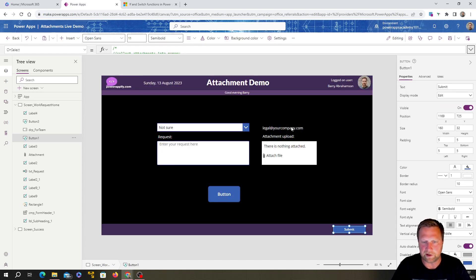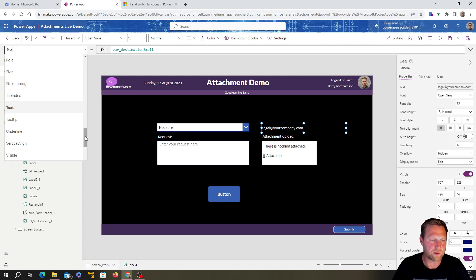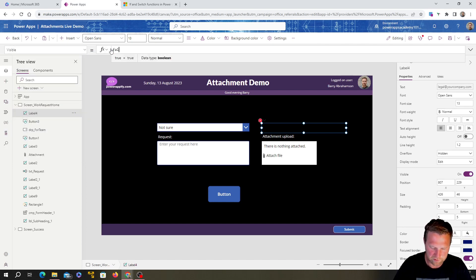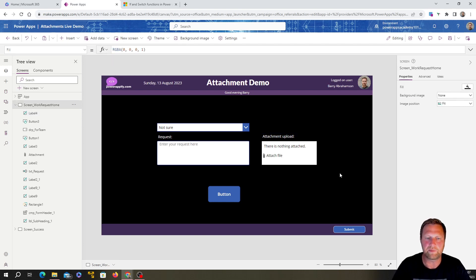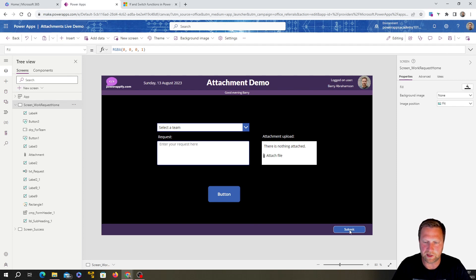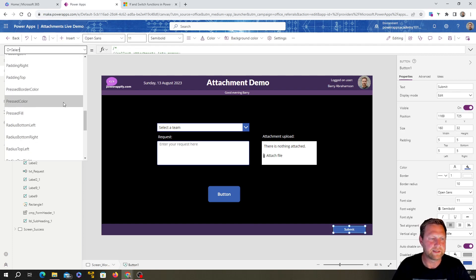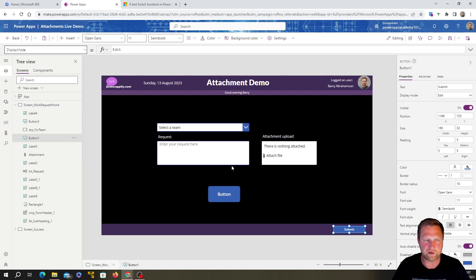If you didn't want the label visible — we're only showing it for troubleshooting — you could click on the Visible property and set it to false to hide it. Another nice thing: if it's on 'Select a Team', we wouldn't want them to be able to click Submit because they haven't selected anything and it would fail anyway. So we want to gray out the button — this is another great use case for an IF statement.